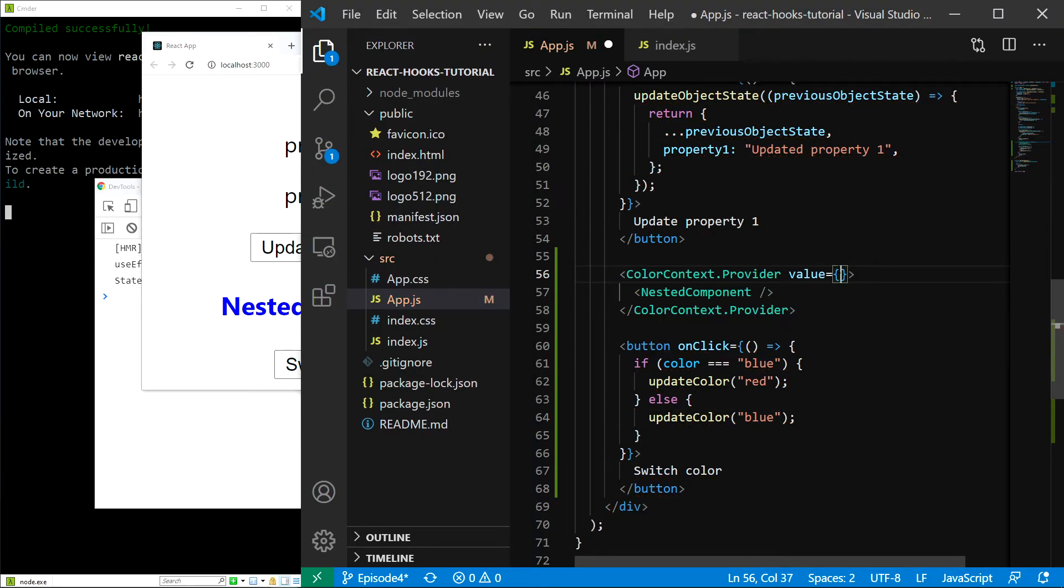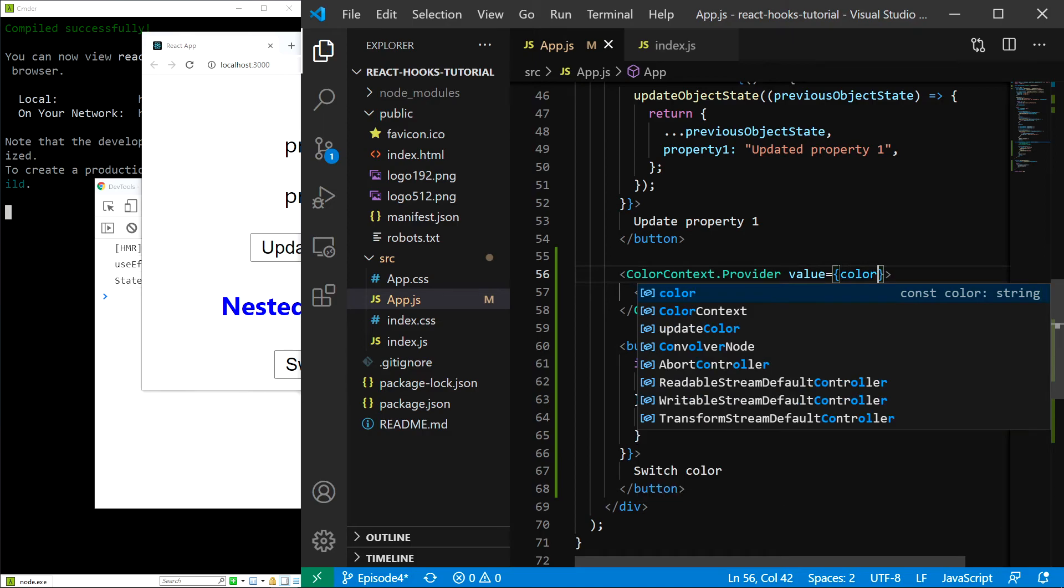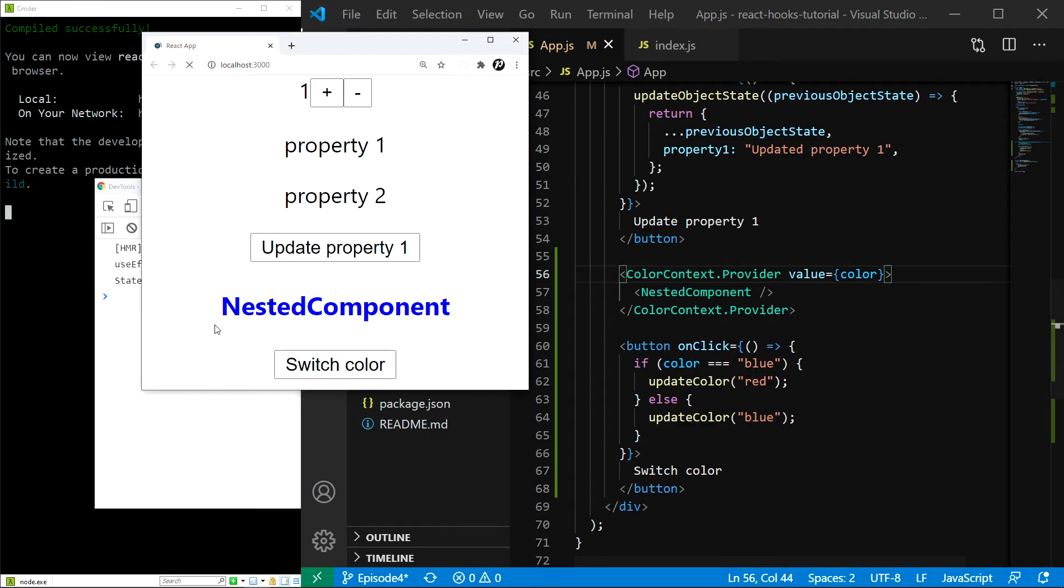So, value is going to be equal to color. Now, let's save, refresh, and if I switch color, everything is working perfectly, just as it should.